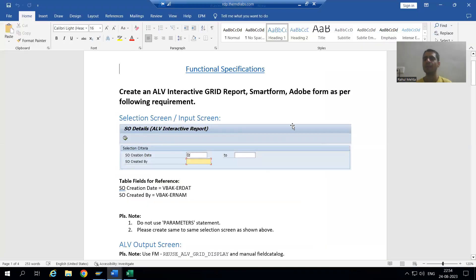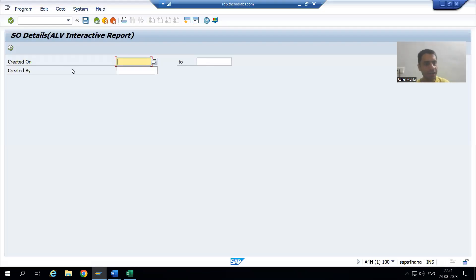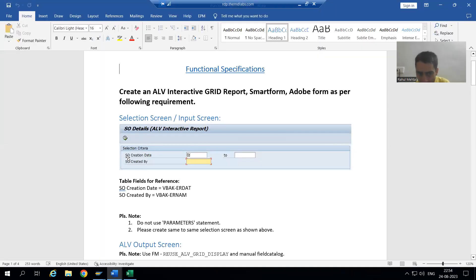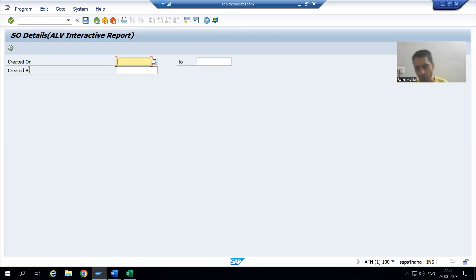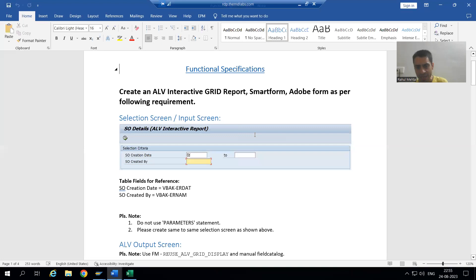Now comparing our screen against the requirements: the title is there, the Execute button is present, Created On and Created By fields are there. We can also change the field labels if needed. For Created On, the multiple selection button is correctly hidden as required.